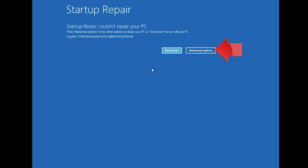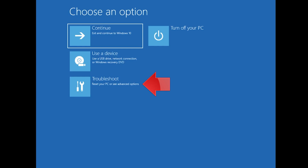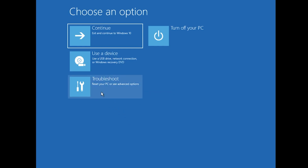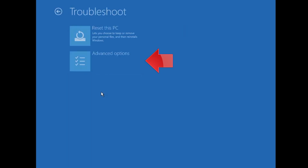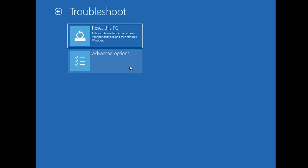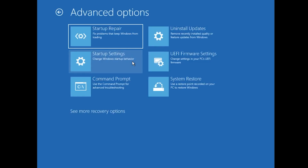Click on Advanced Options. Click on Troubleshoot. Click on Advanced Options. Click on Command Prompt.